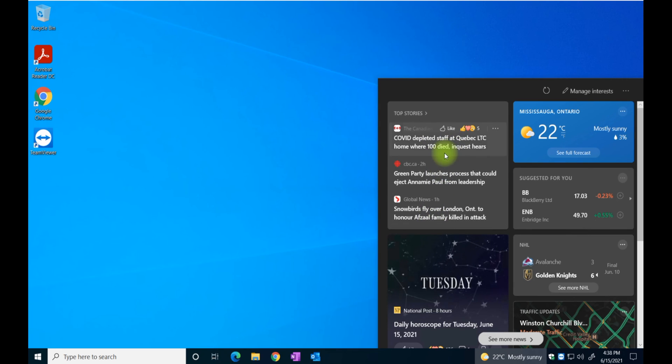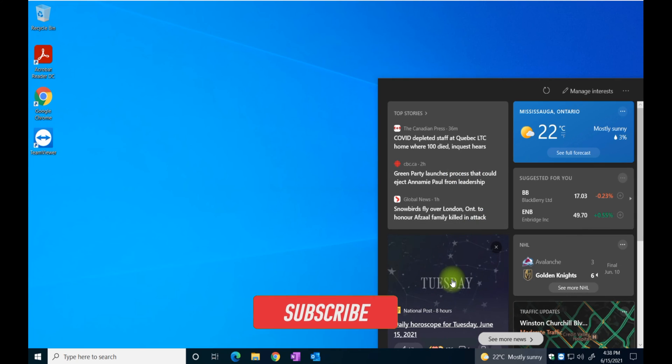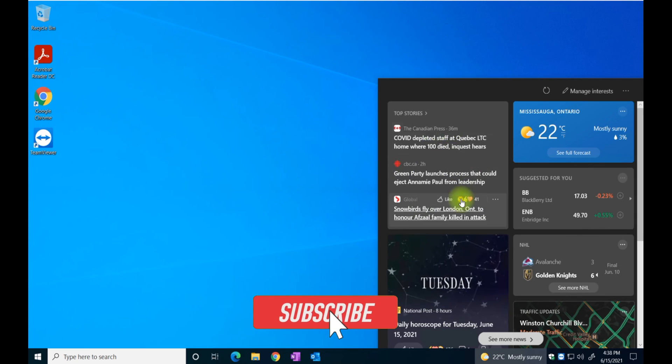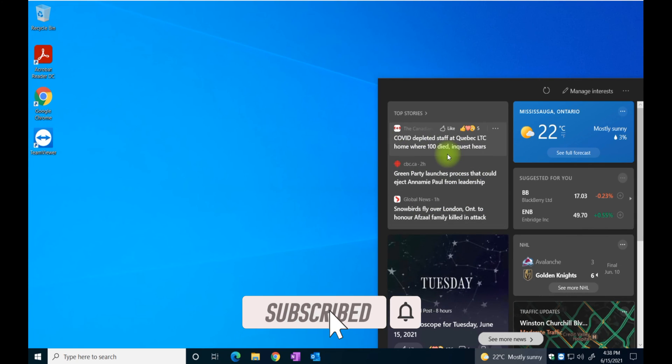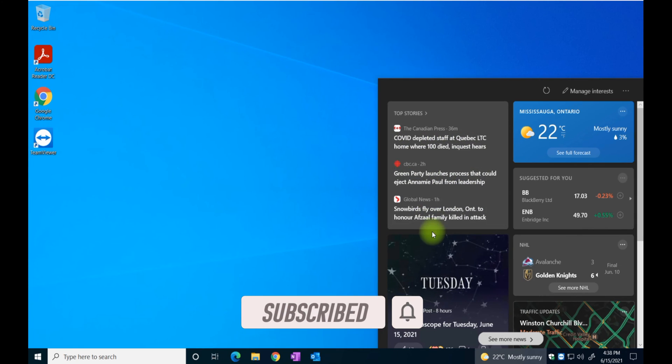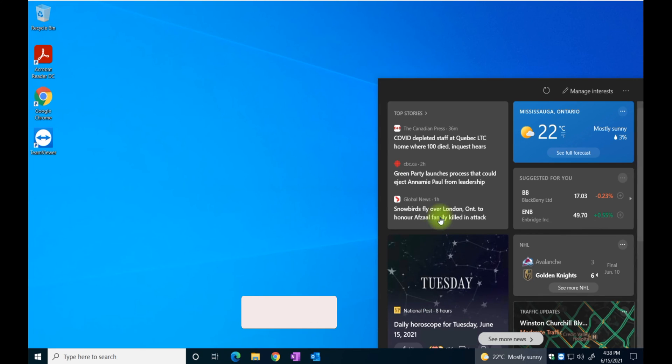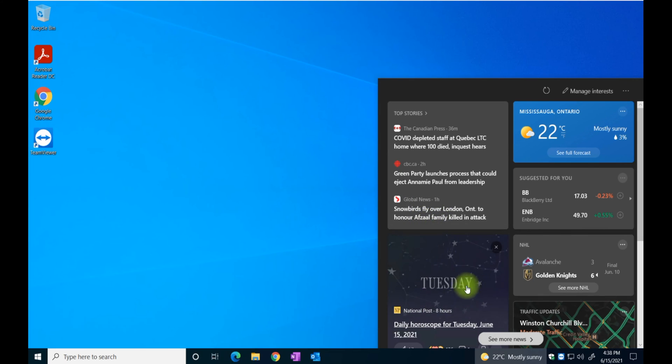You probably will see some different news here depending on your location. And then global news, etc.